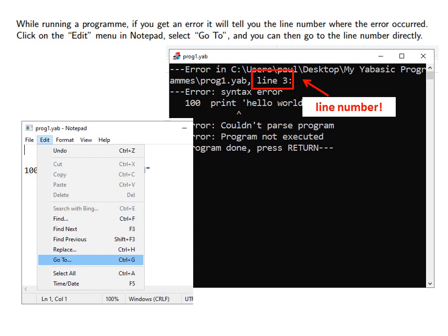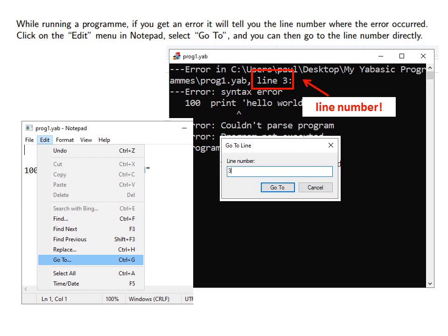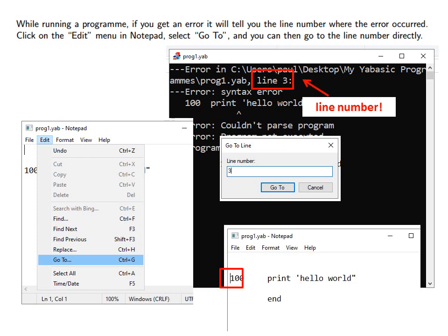Click on the Edit menu in Notepad and then select Go To and then you can enter the line number directly. This is particularly useful if your program is very long.